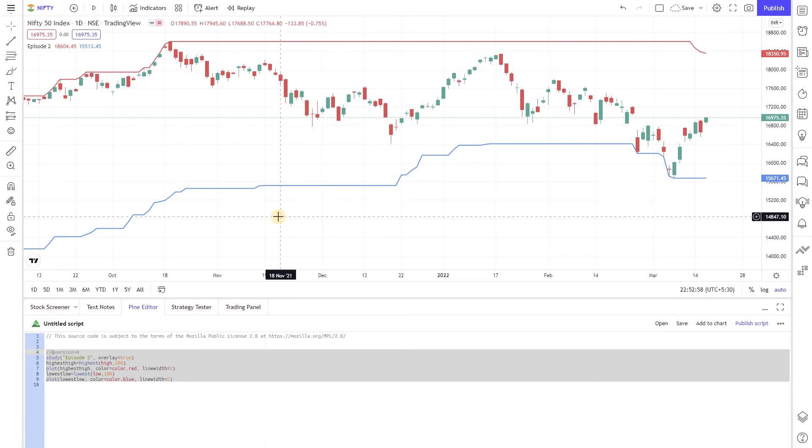Welcome to episode 3 of Algo Trading using Pinescript from Market Secrets. In this episode we are going to learn how to work with Custom Inputs or Custom Indicators.